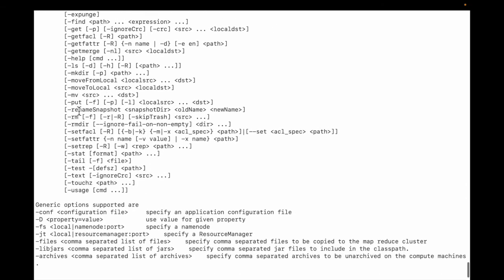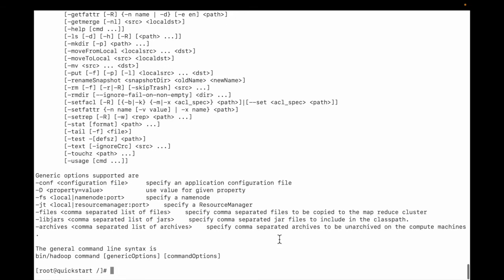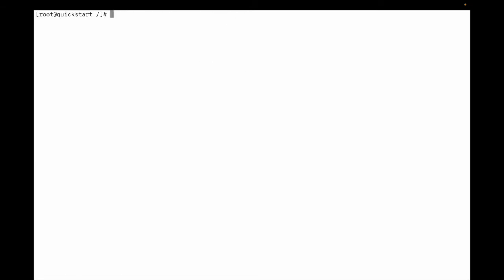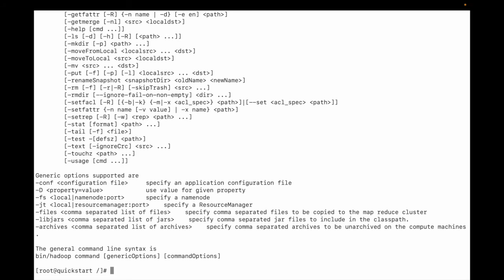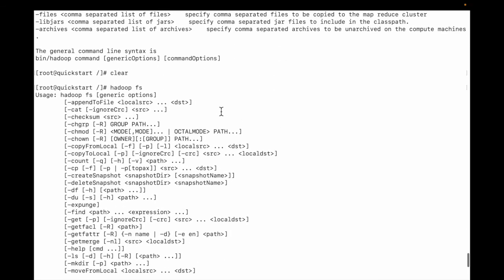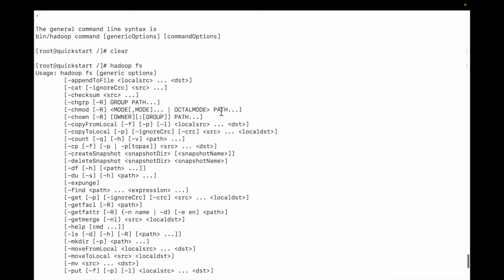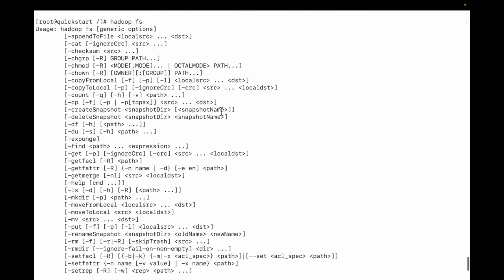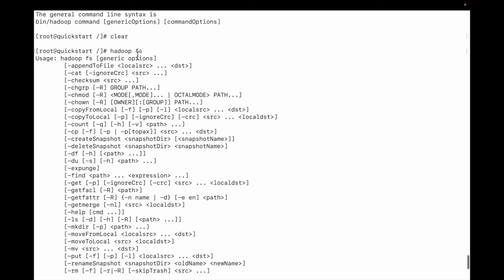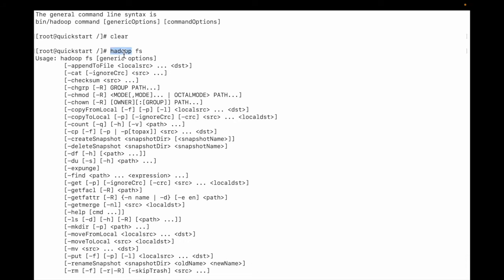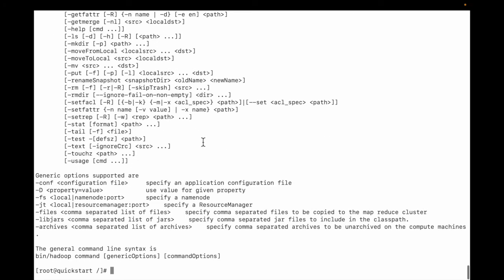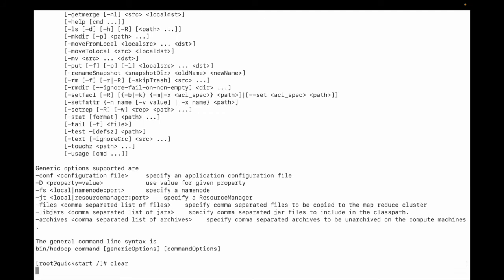Let me clear and check with Hadoop fs. You can see the same output. Either we can use 'hadoop fs' or 'hdfs dfs'.